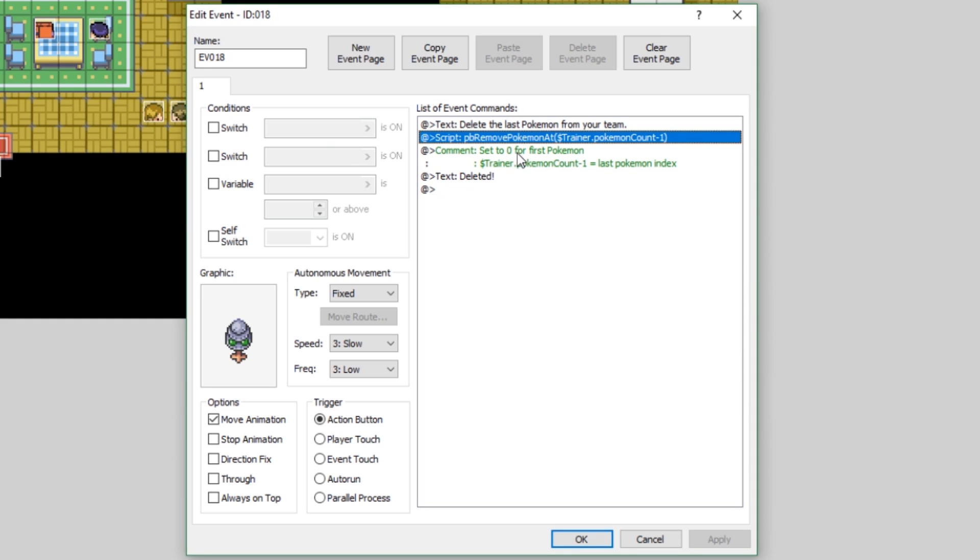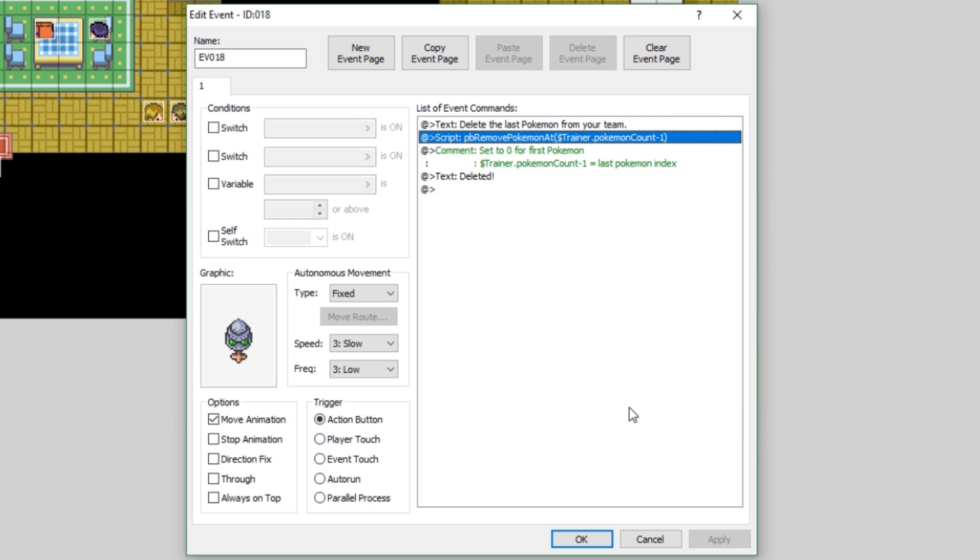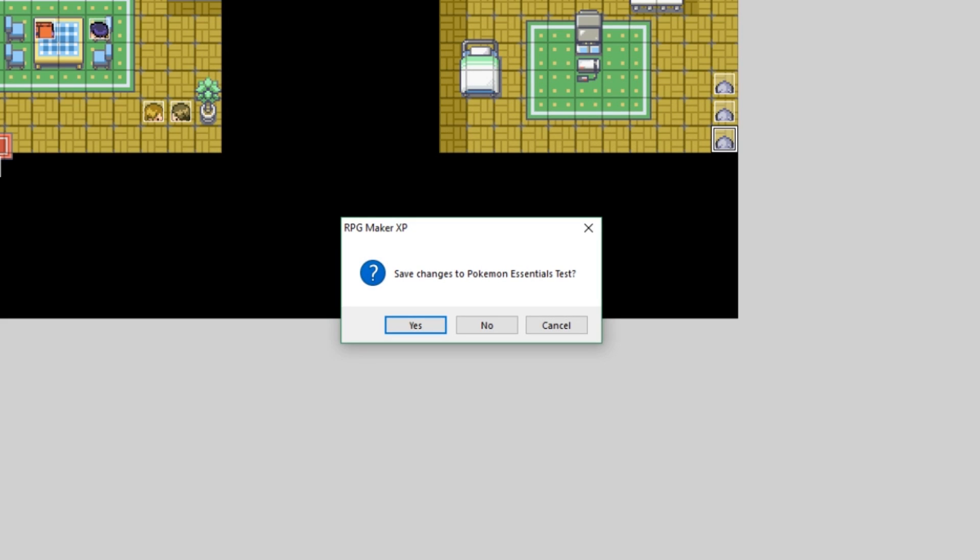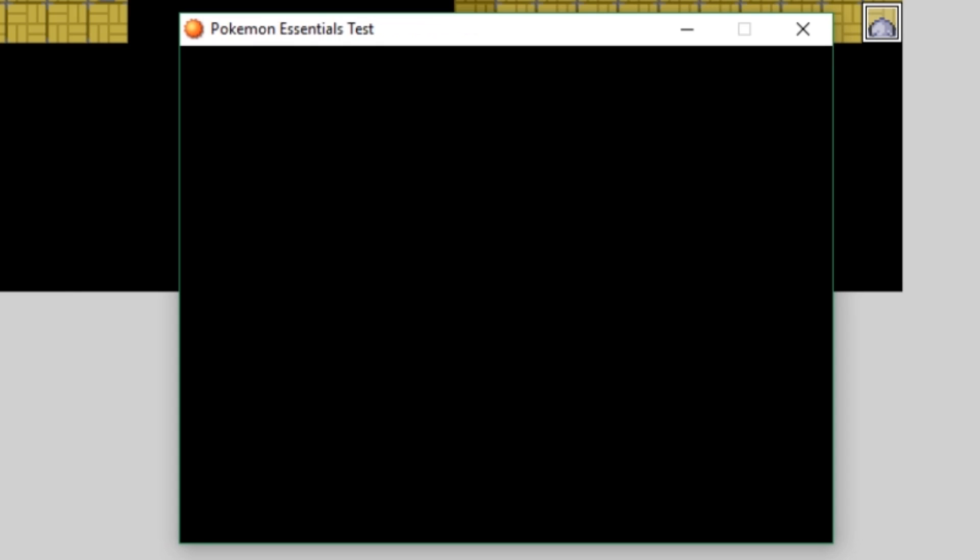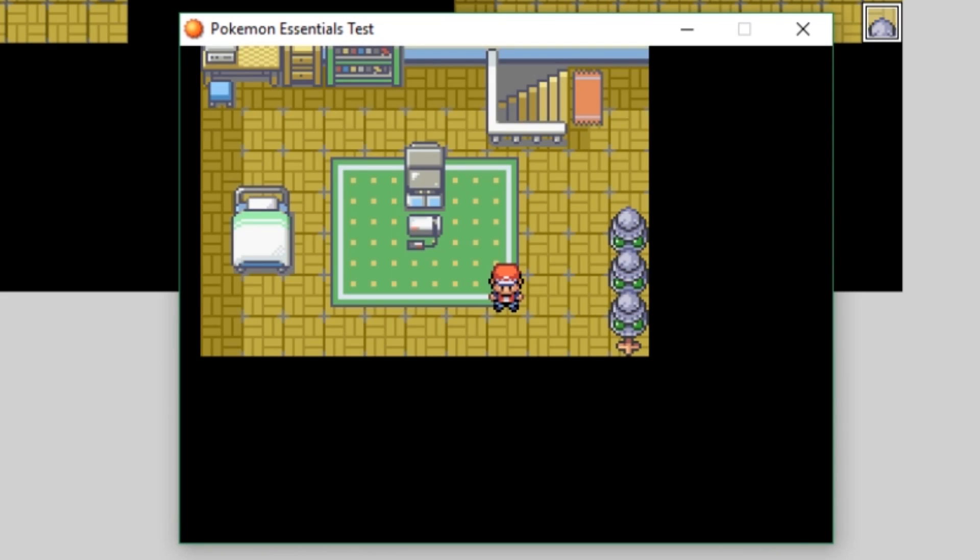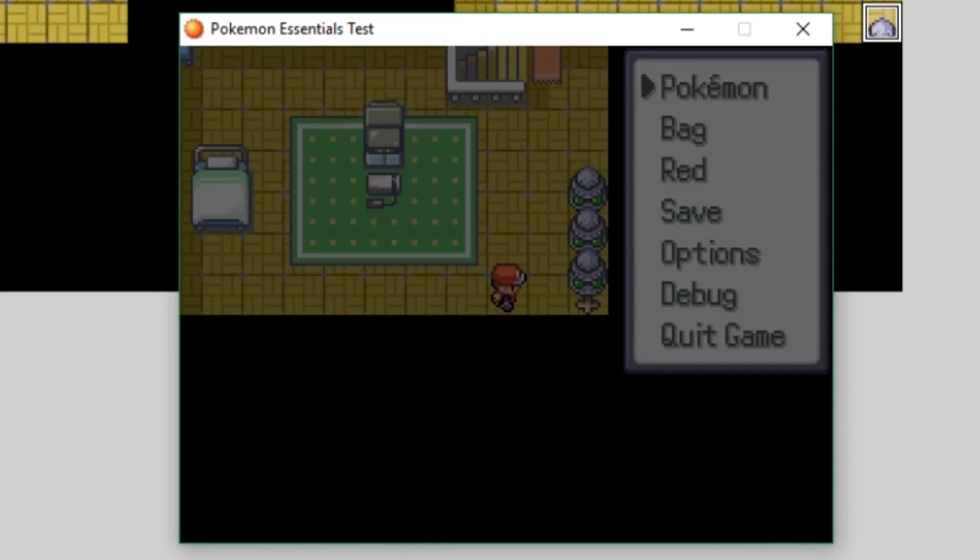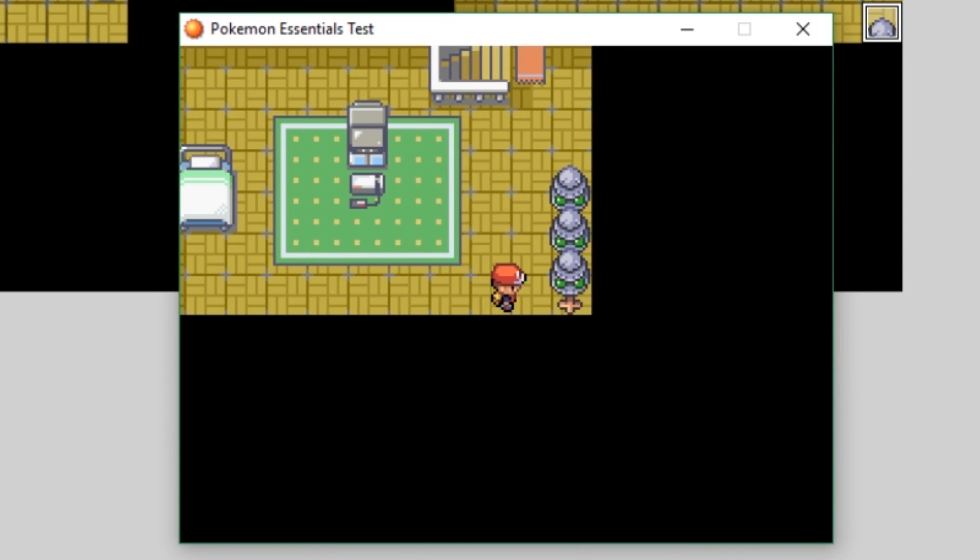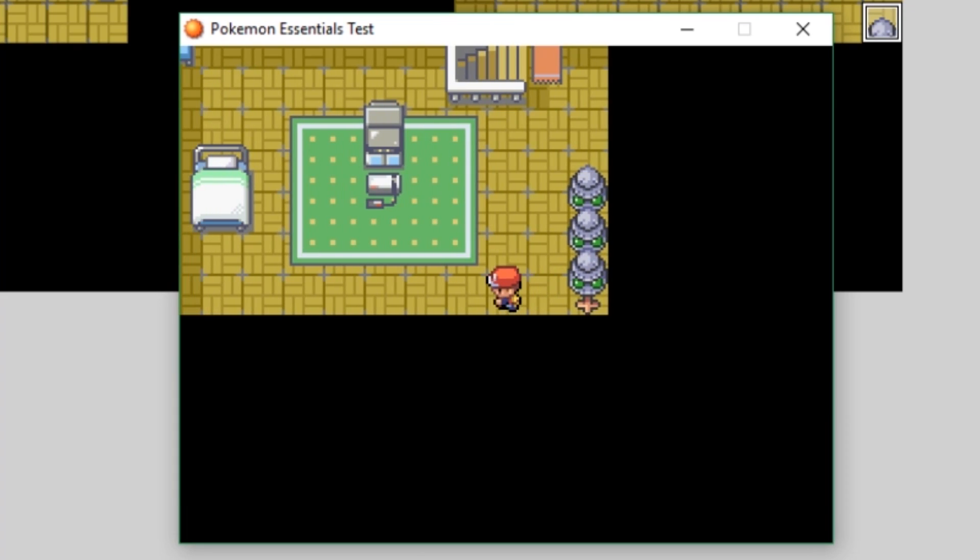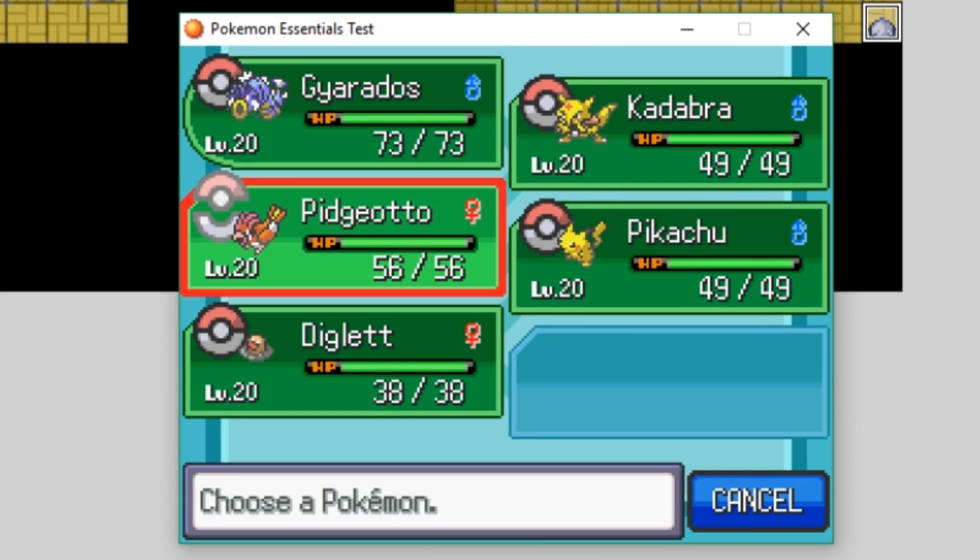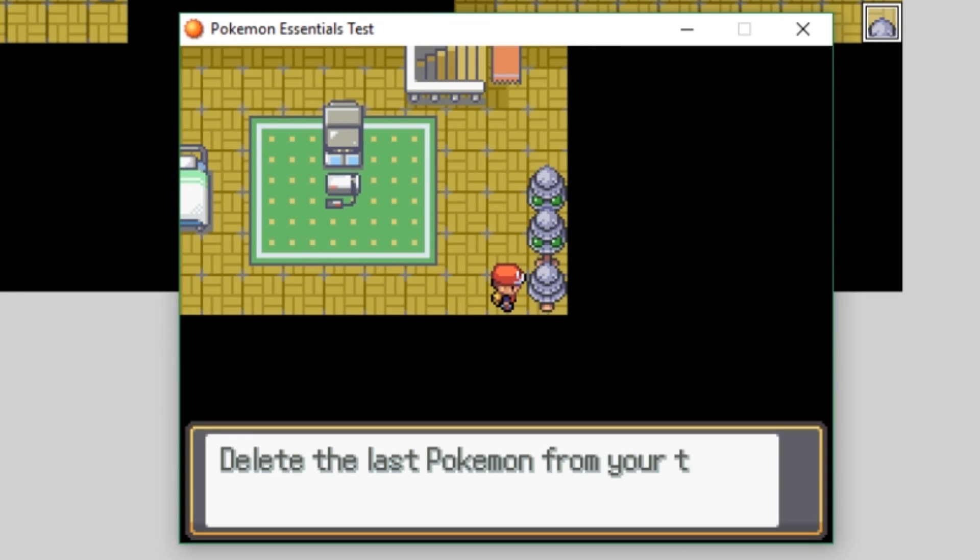If we have a full team of 6, then what this will do is delete the Pokemon at index 5. So that's perfect. If you only wanted to delete the first Pokemon in your party, then just set this to 0. It's even simpler. Although I mean that's kind of dumb, but you know, it'll work. Let's run this event now and see how it works. It's pretty easy. It's pretty quick. This will now delete the last Pokemon in our party. Chansey, you poor soul. Rest in peace, Chansey. They've been deleted. Oh, no.